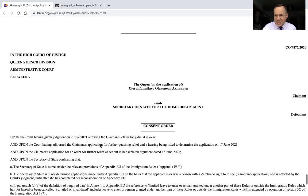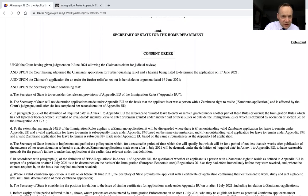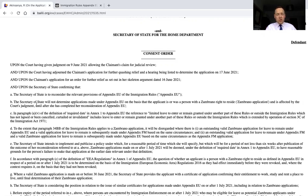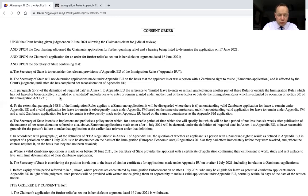Then there's this consent order at the bottom — well done if you've watched to the end of this video because this is very important. This is the consent order that was done for the quashing relief. The Secretary of State is to reconsider the relevant provisions of Appendix EU. The Secretary of State will not determine applications under Appendix EU on the basis that the applicant was or is a person with a Zambrano right to reside and is affected by this judgment — so if you're not affected by this judgment, Zambrano applications should just be processed, but if you are, they won't be decided until the Secretary of State has reconsidered Appendix EU. Point D is important because it disapplies paragraph 34BB, which prevents you from having two different applications under the rules at the same time. If you've got a Zambrano application and an application under Appendix FM, you're going to be allowed to do that — so 34BB is disapplied.